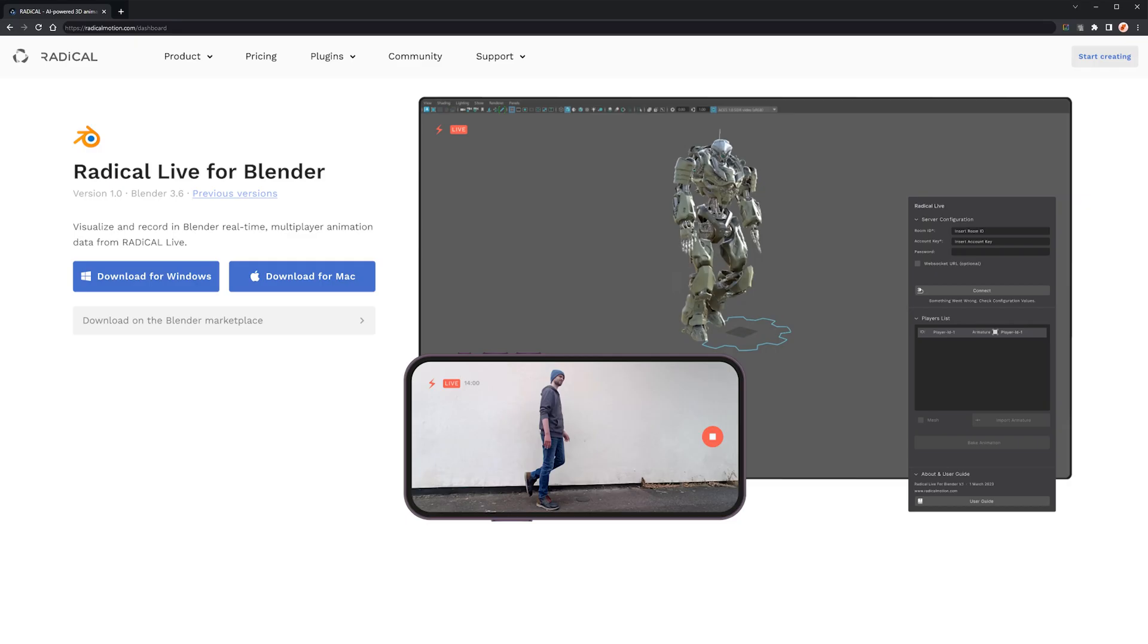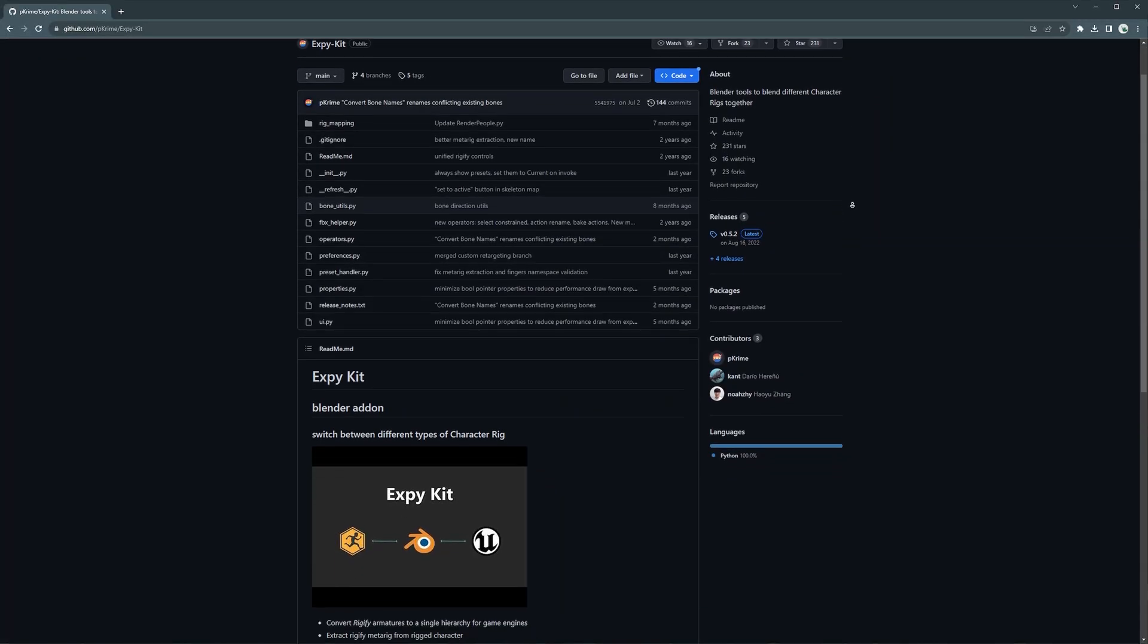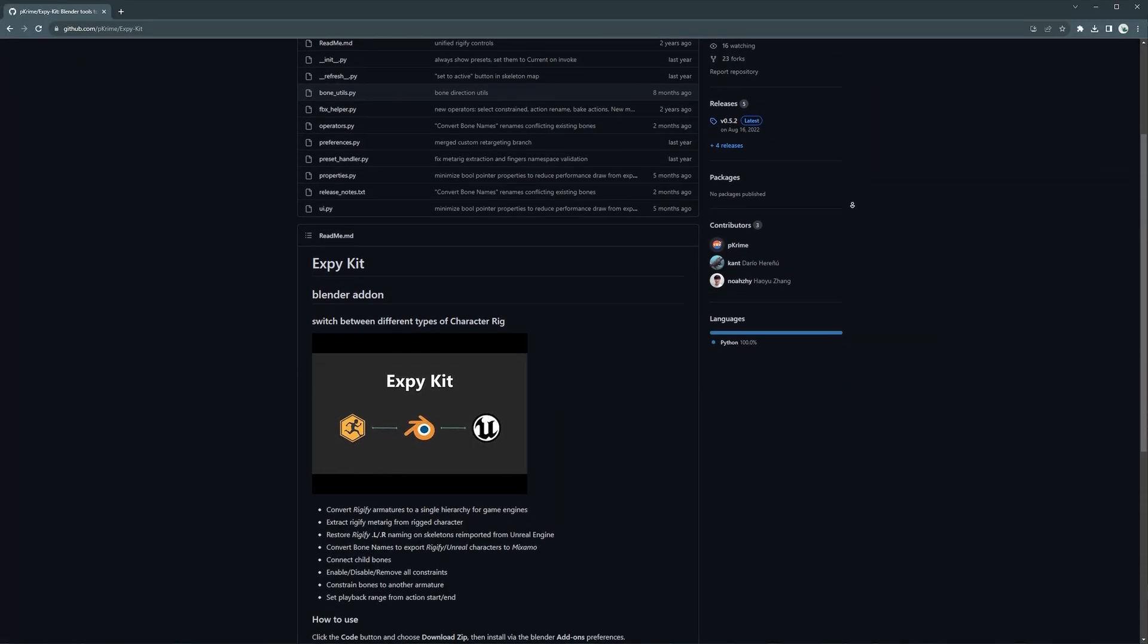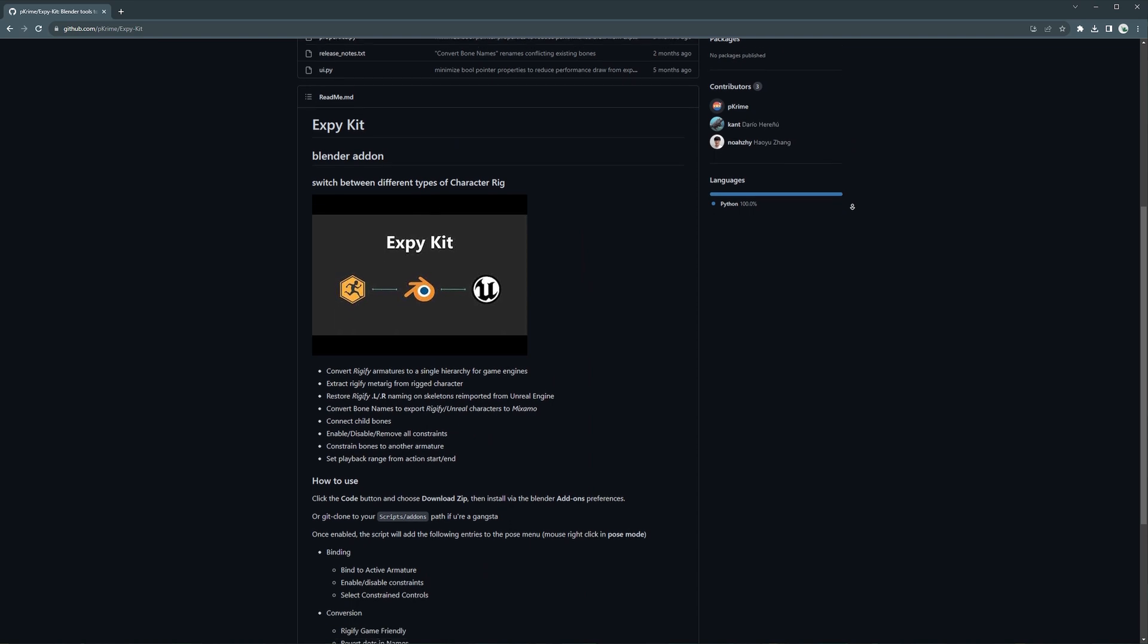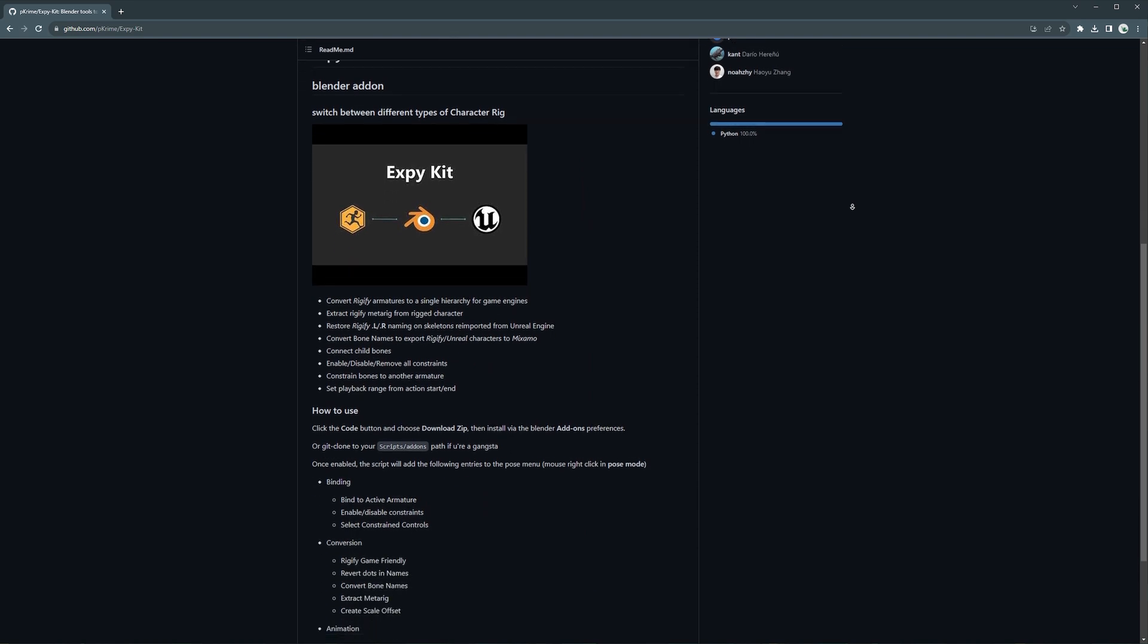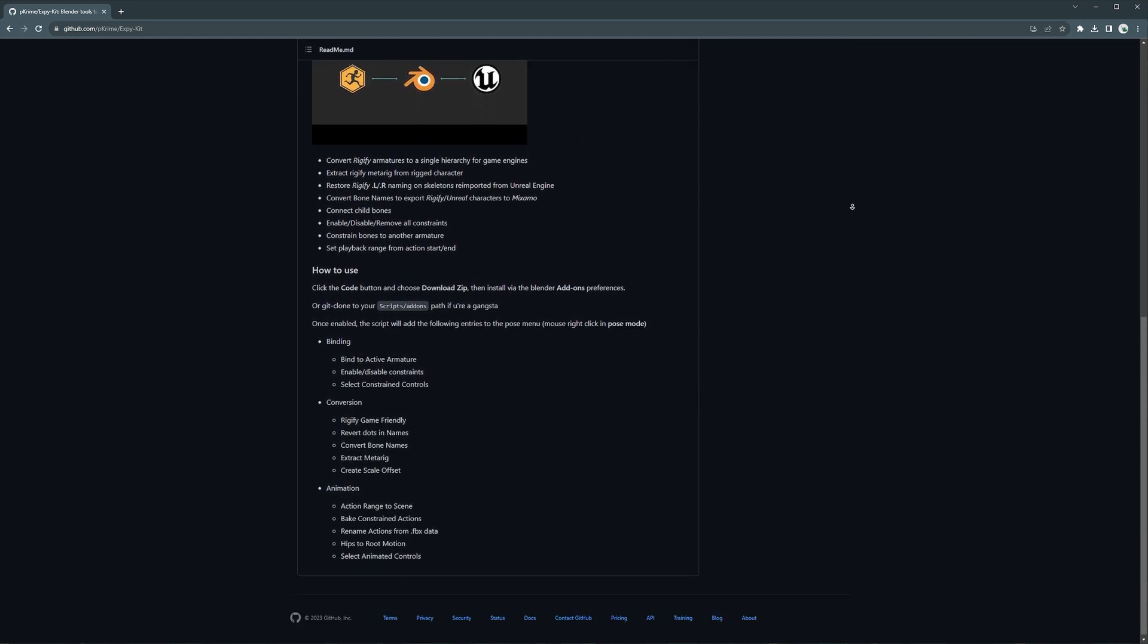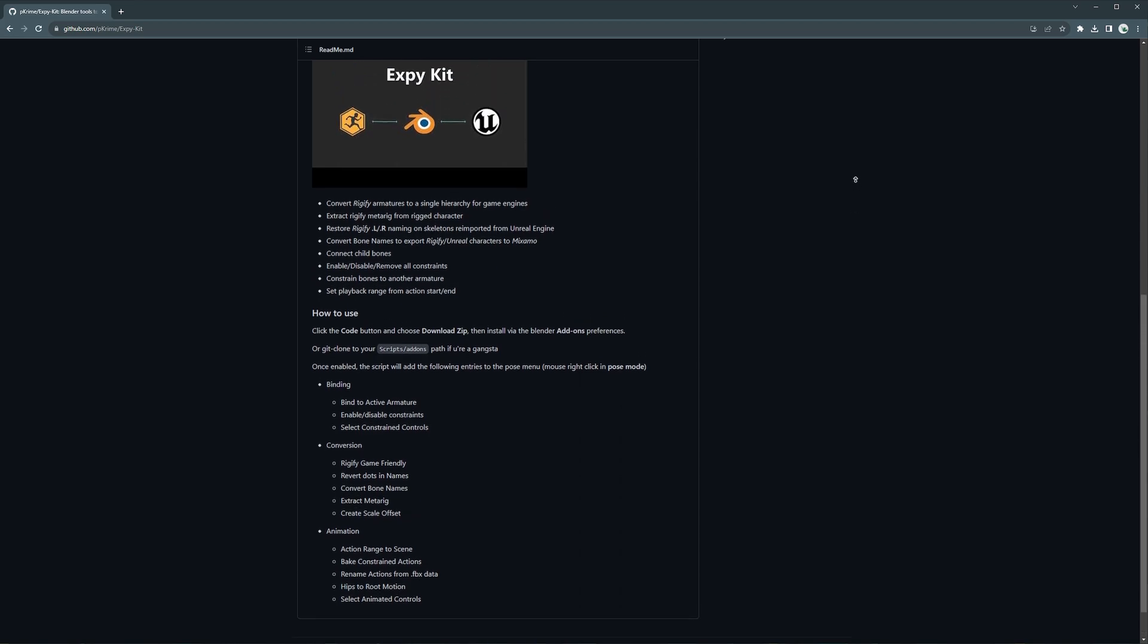In order to use Radical Live and connect it to Blender, you will need the Radical plugin. Additionally, you'll also need a retargeting tool. The one I will be demonstrating comes from XPkit by pcrime. However, as this is only for retargeting and baking animation, you are free to choose your own if you feel comfortable with an alternative.